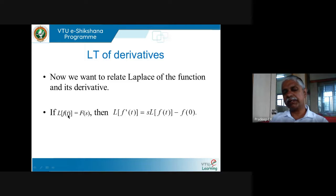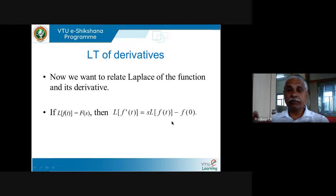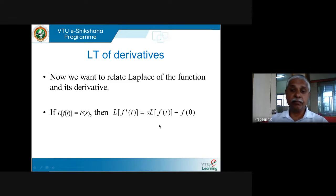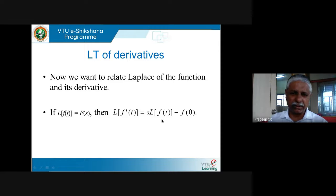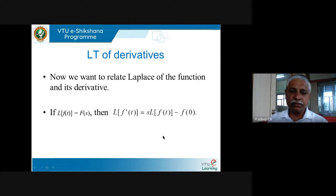What does this say? If I know the Laplace transform of f(t) and the value of f at zero, then I can find the Laplace transform of f'. Another way to look at it: if you pull the derivative out from inside the Laplace, the dash becomes multiplication by s, and the minus f(0) term also appears.